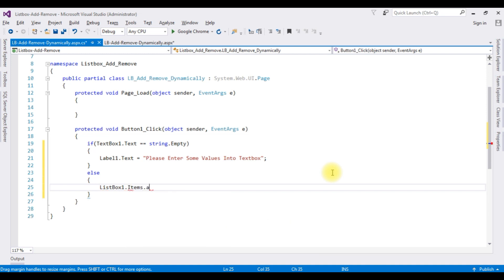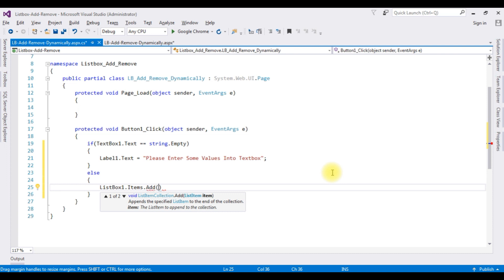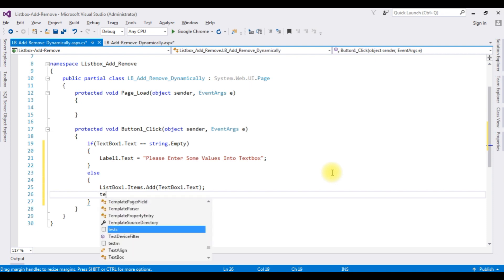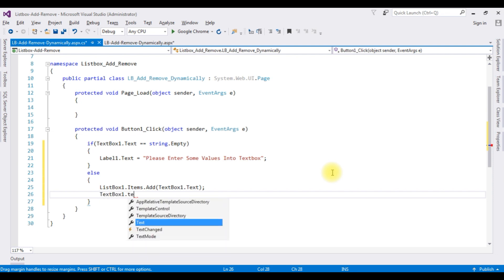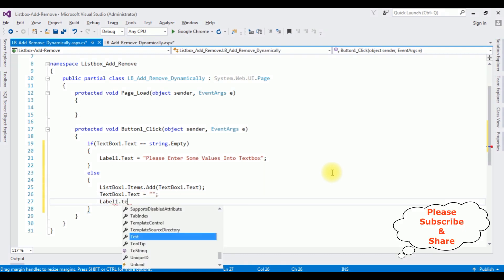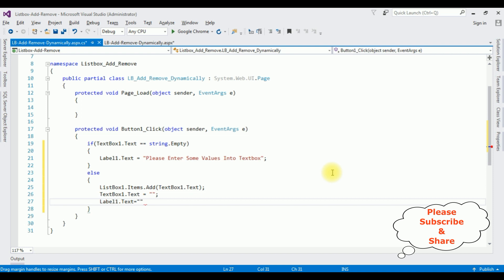After adding the TextBox value into the ListBox control, I want to clear the TextBox — TextBox1.Text equals empty string. That's it. We have finished the coding part to dynamically add values into the ListBox control.